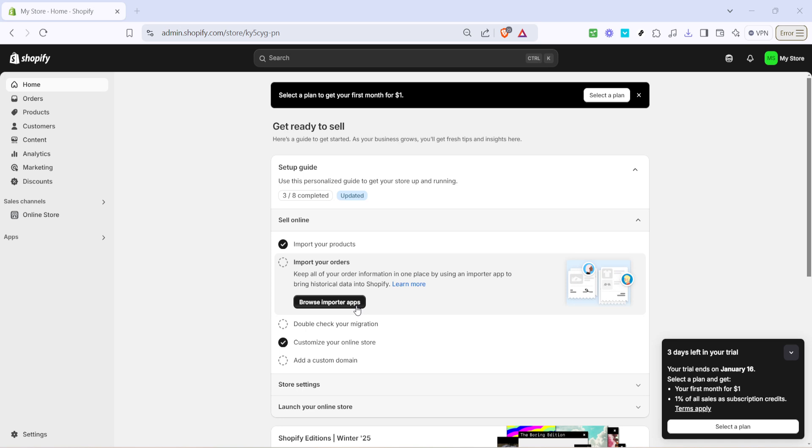First head over to your Shopify dashboard. Once you're there, look for the online store option in the left hand menu and give it a click. This will take you to the section where you'll be able to customize your store's appearance and functionality.